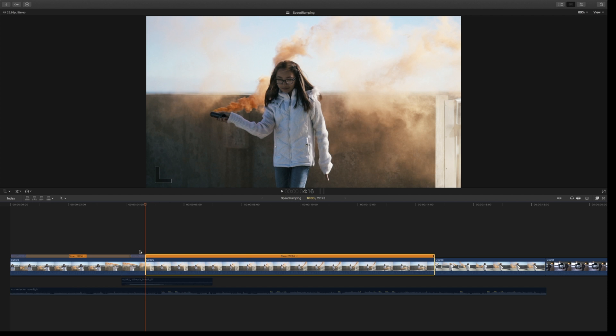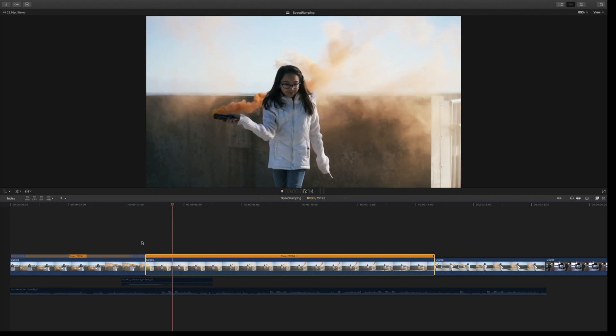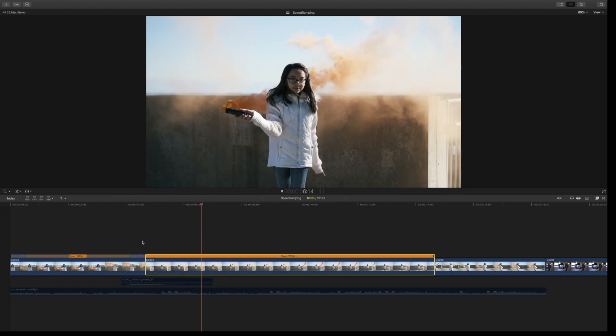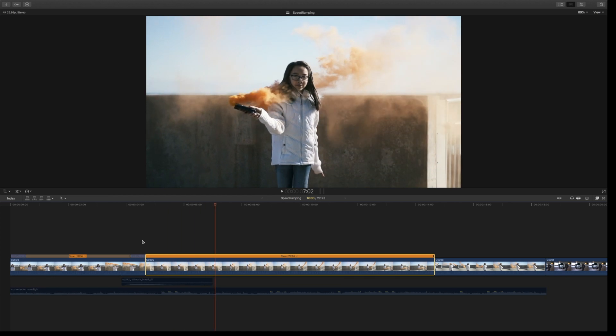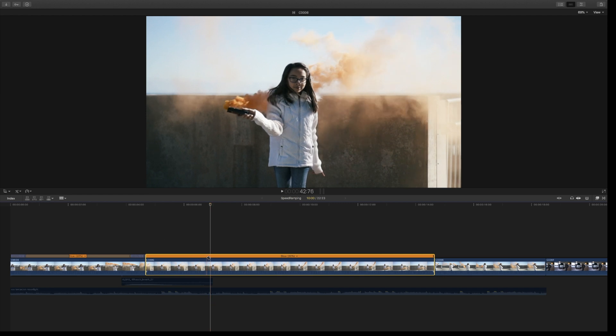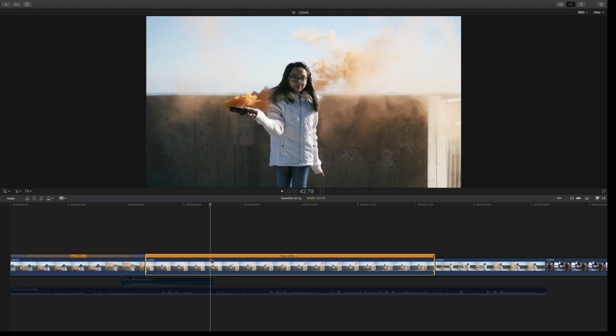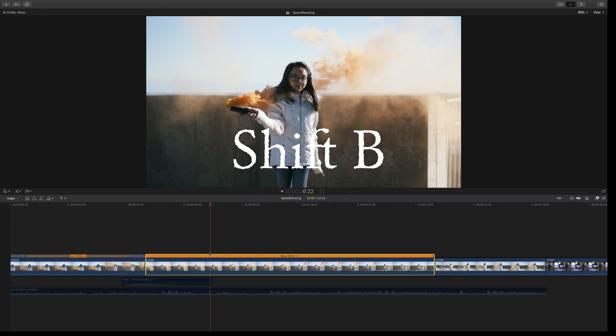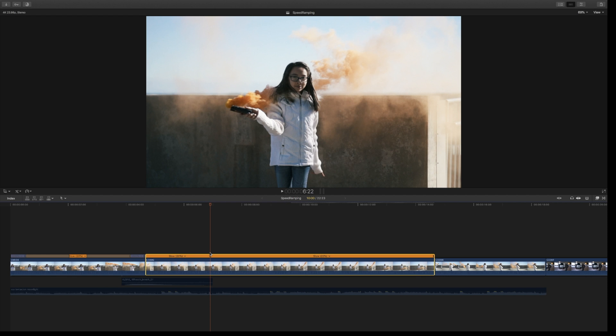which makes it 20% automatically. Find a spot where you want to speed to and stop - I'm going to do that right here before the smoke gets crazy. You could hit B and cut the footage, but there's a better way. Let's hit Shift-B instead. It cuts the footage but not really - everything is still intact.